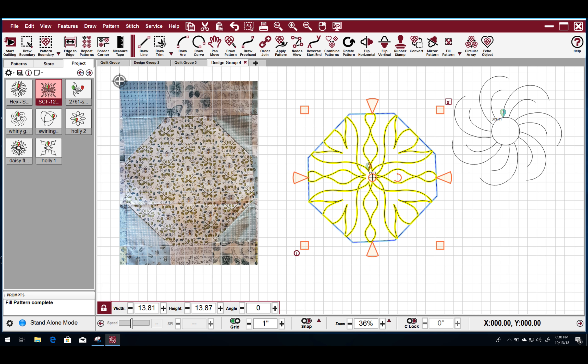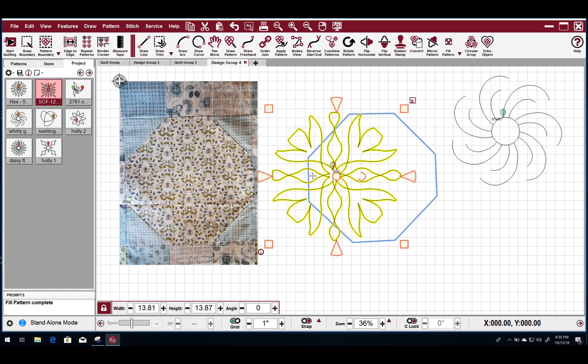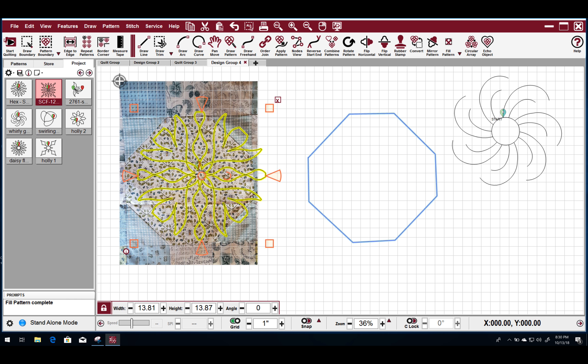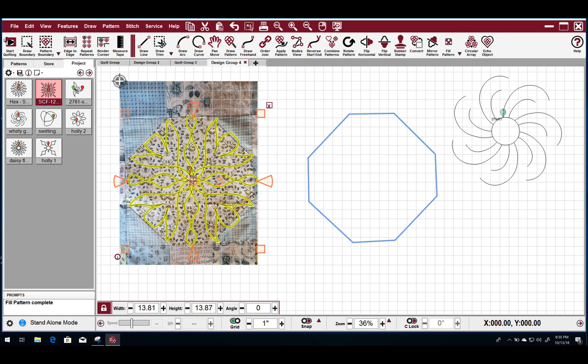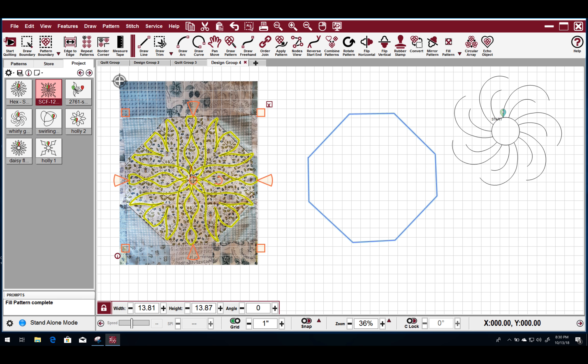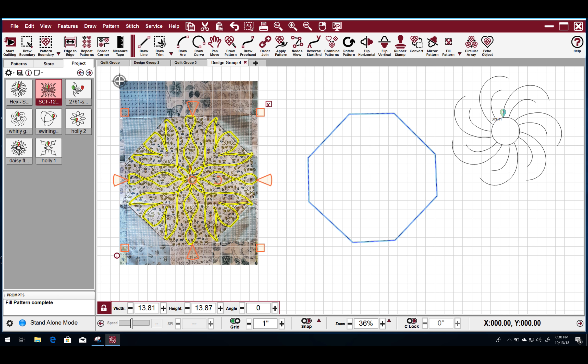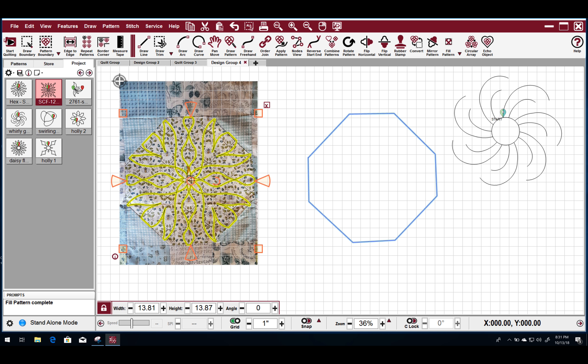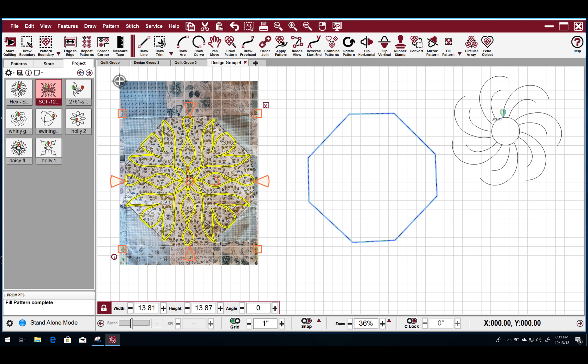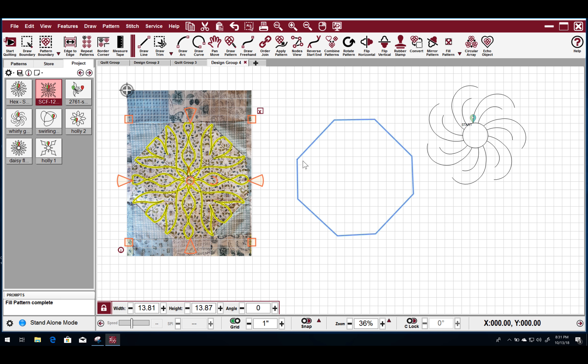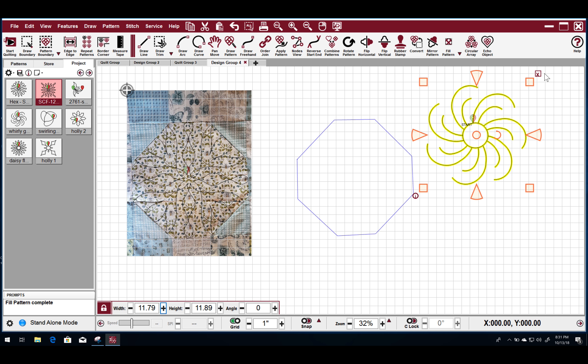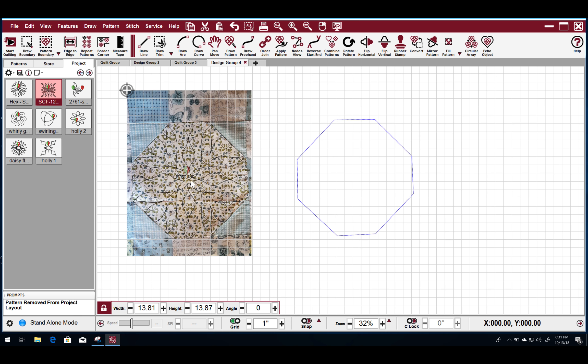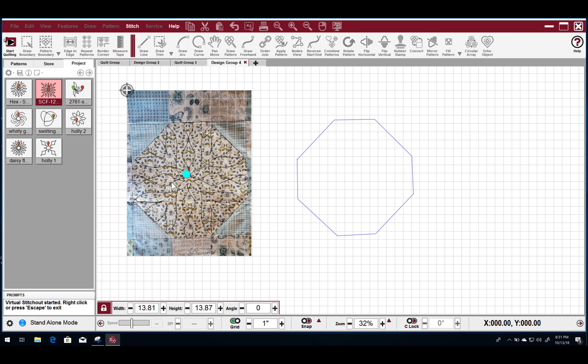And we can also preview this one. This one is going to actually look pretty good in there. I mean, if you like it, of course. But what we're going to do is we're going to get rid of this one. Hit the X. And we're going to start stitching.